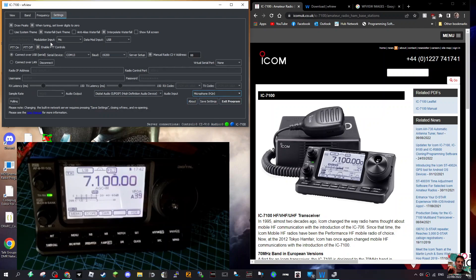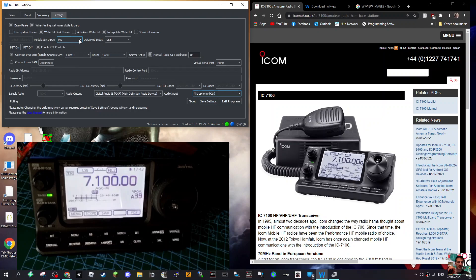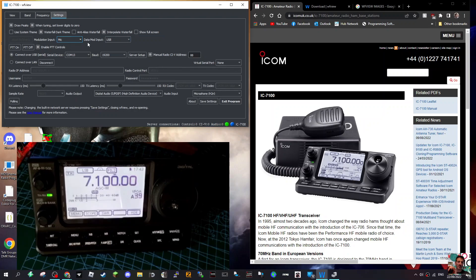Now up here at the top, just showing you that you've also got Modulation Input. I've got Mic. If you're using digital modes, it even says ACC - is that to do with your amplifier?